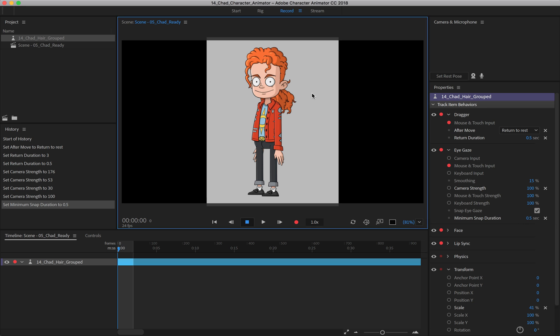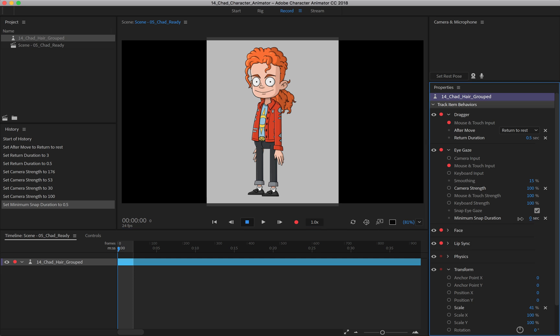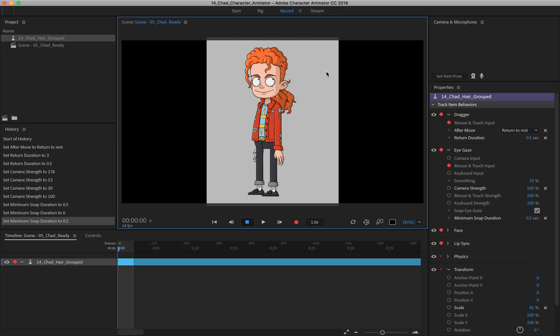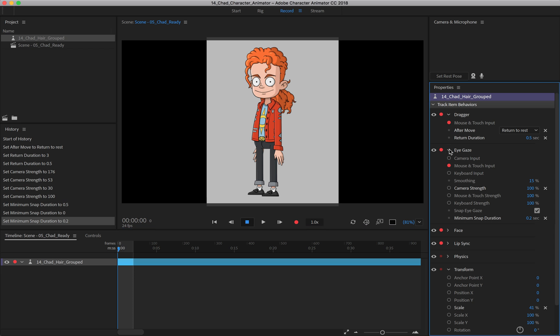So when I click, he looks for 0.5 seconds and then looks back. So if I go to, let's say, 0.2, you see, it's really quick. He just looks back and forth. So you can go in and adjust those parameters right there.